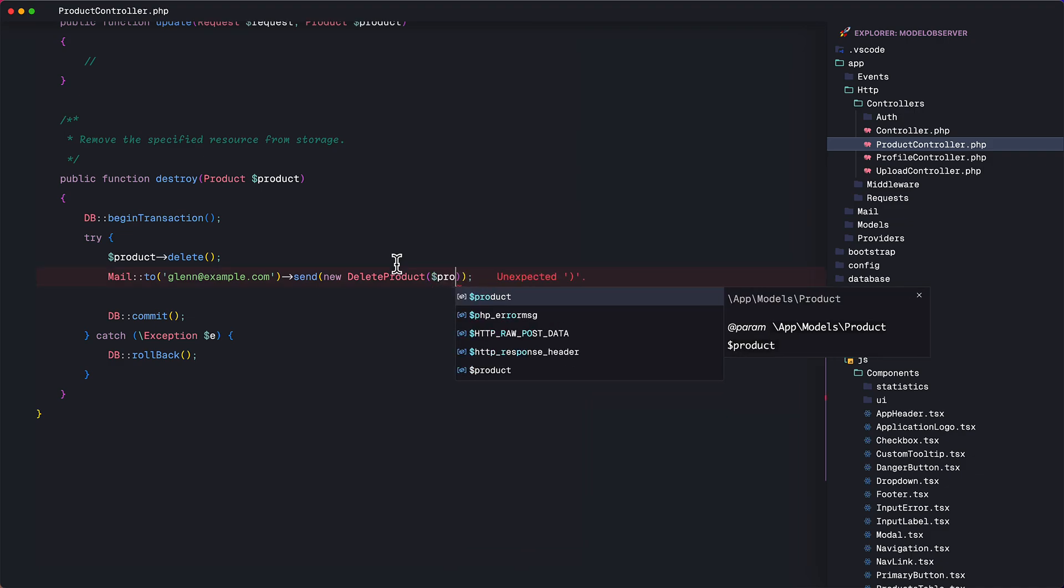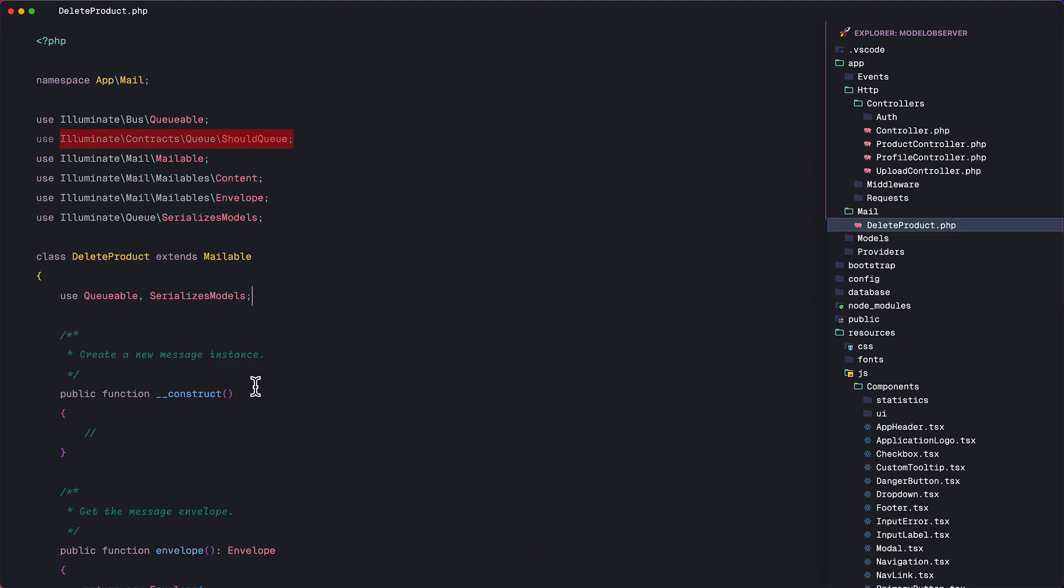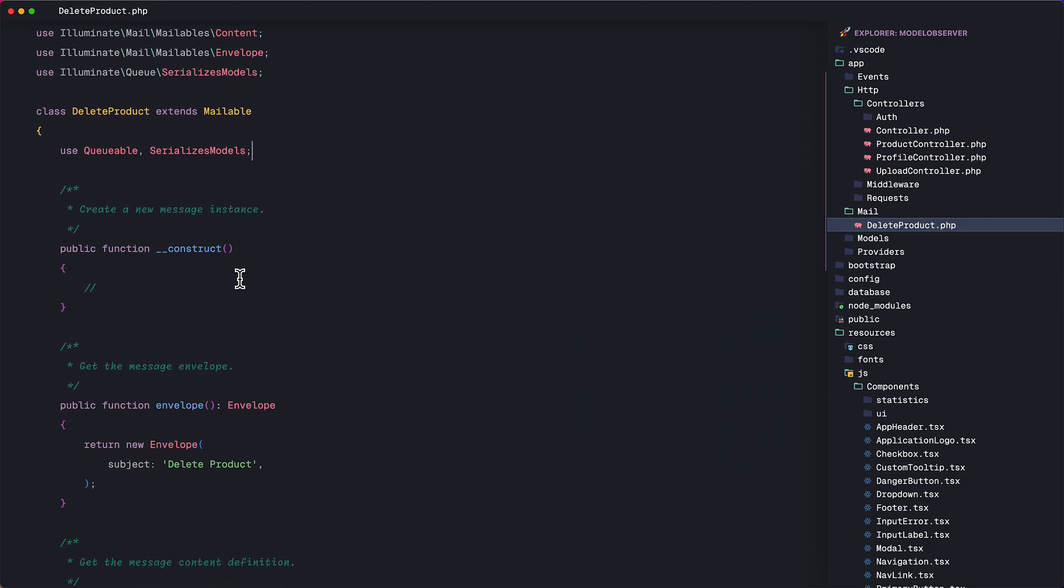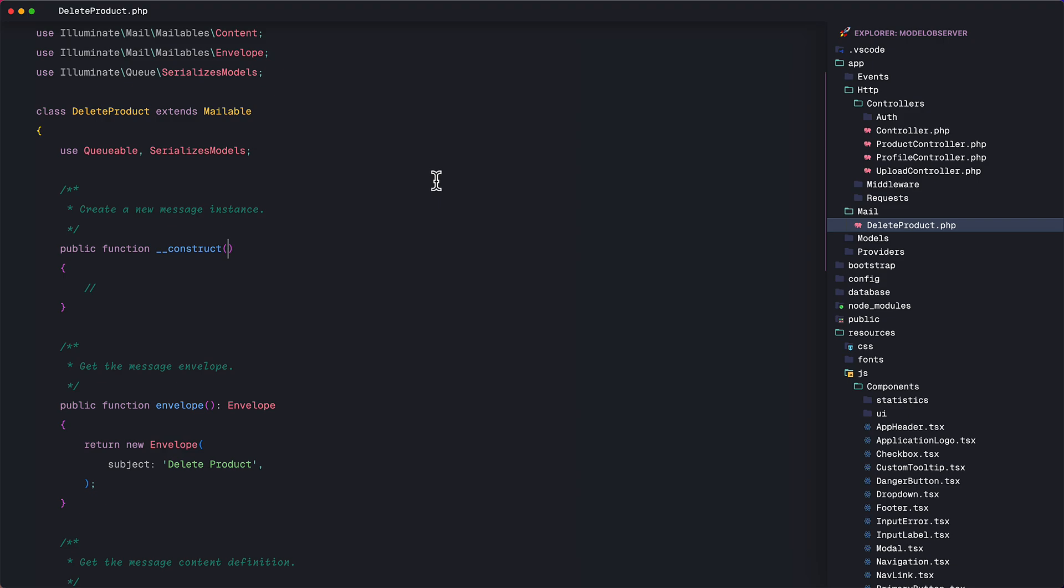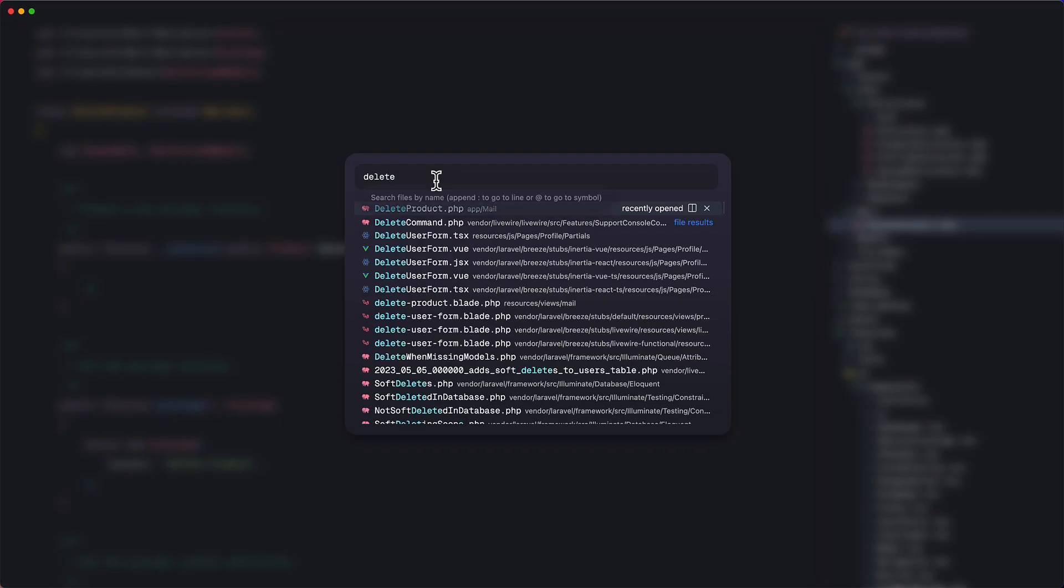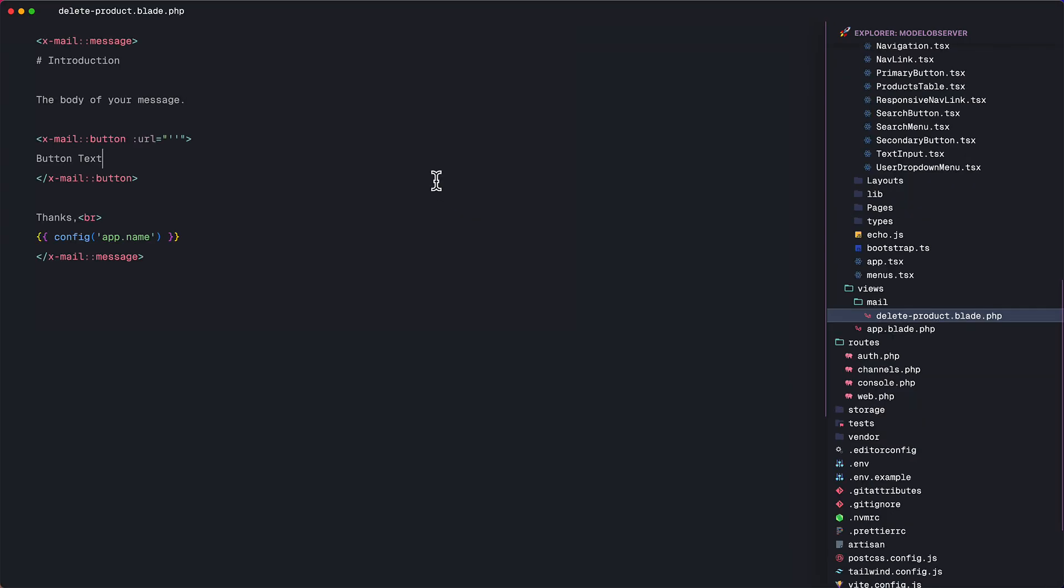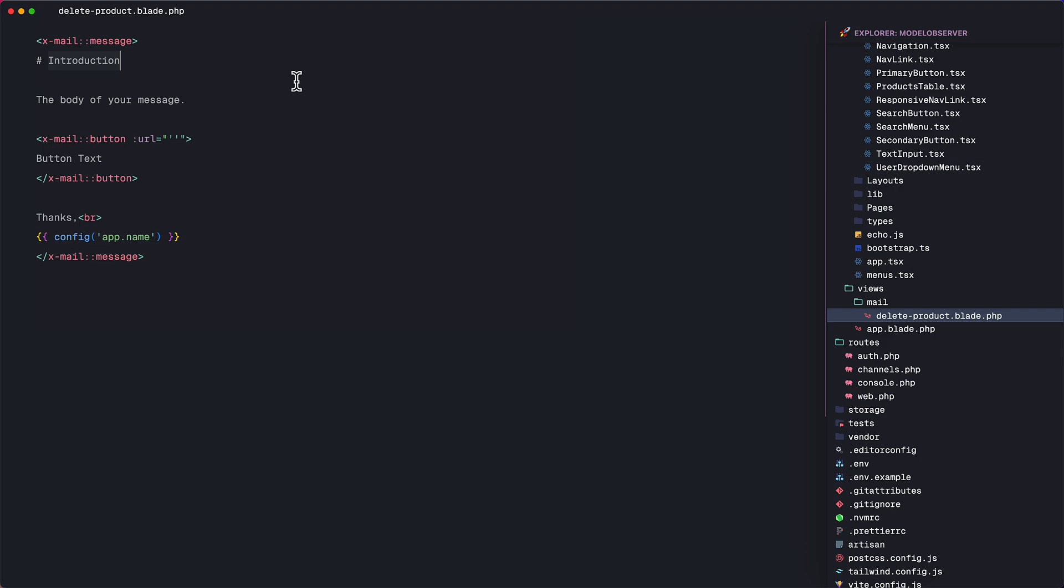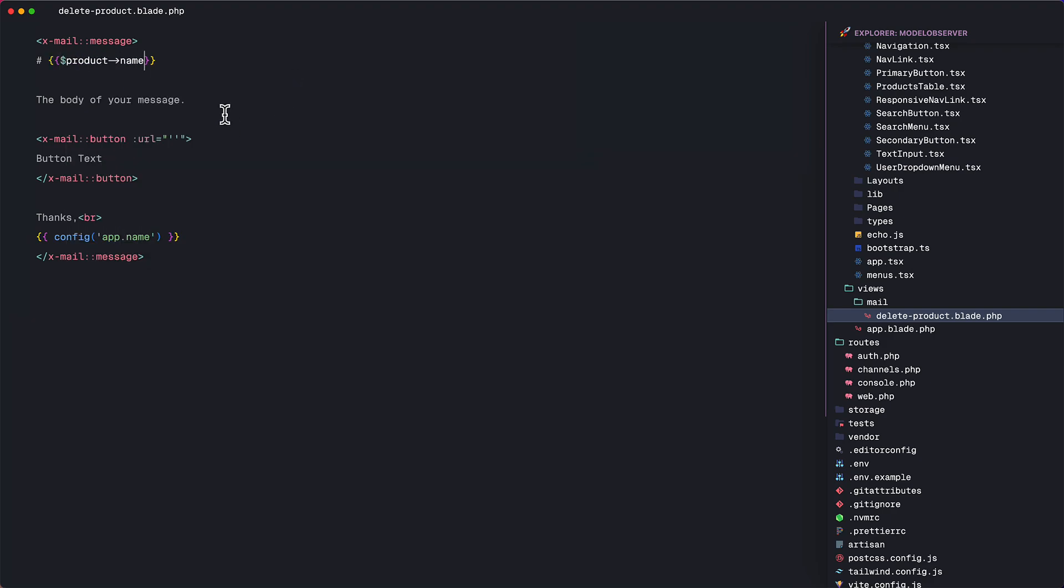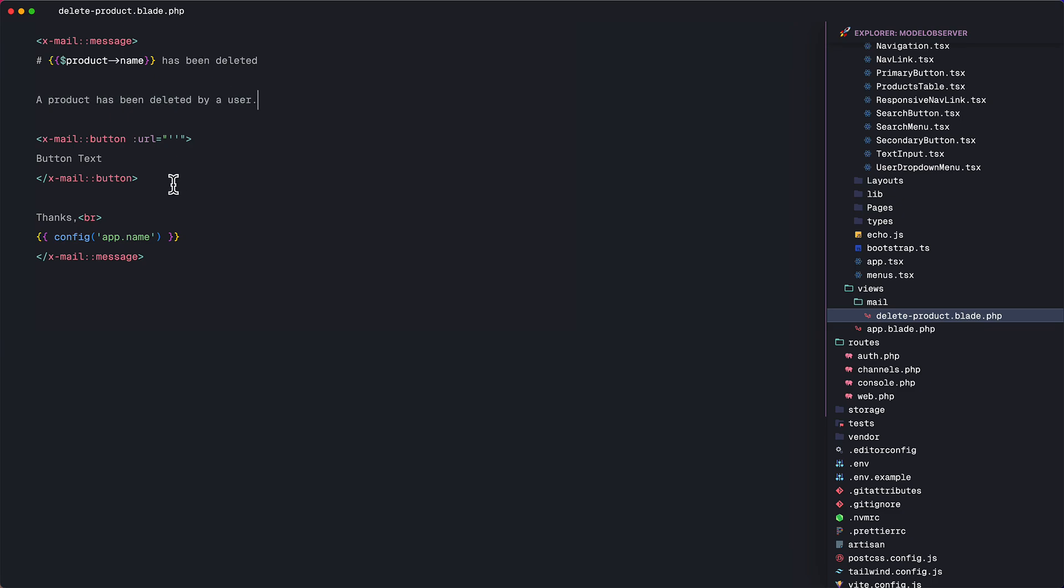And of course, in the delete product mailable class, we have to accept the product in the constructor method. Next, let's just compose a simple message in the email template. So let's say the product name has been deleted for the title. And then, let's say a product has been deleted by a user as the message.